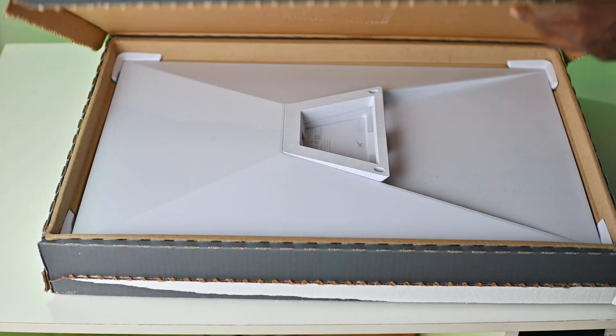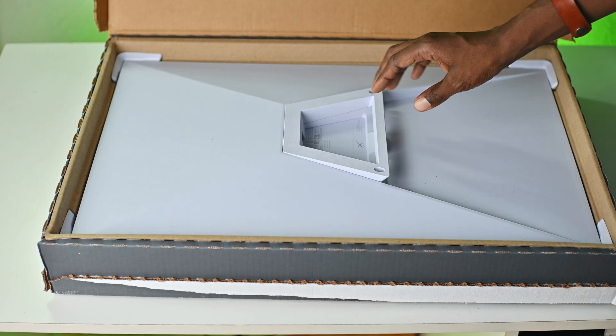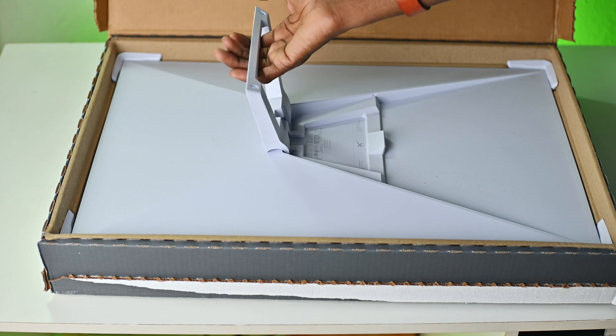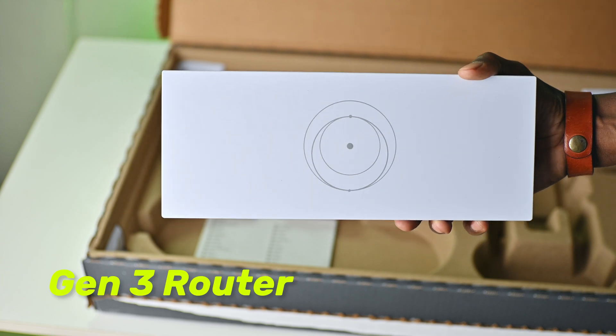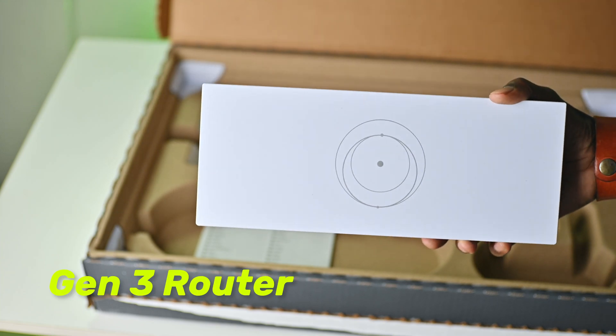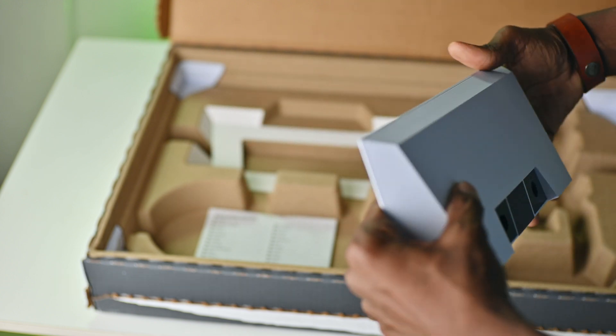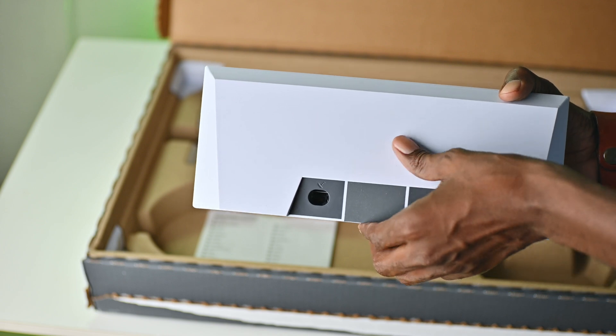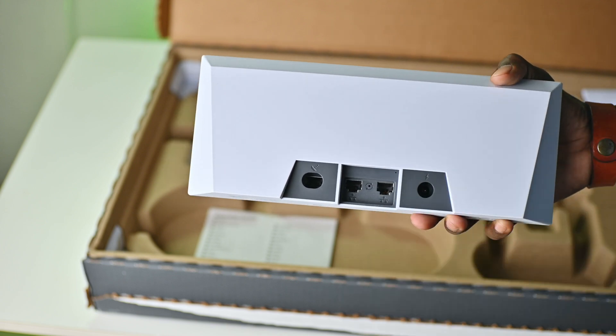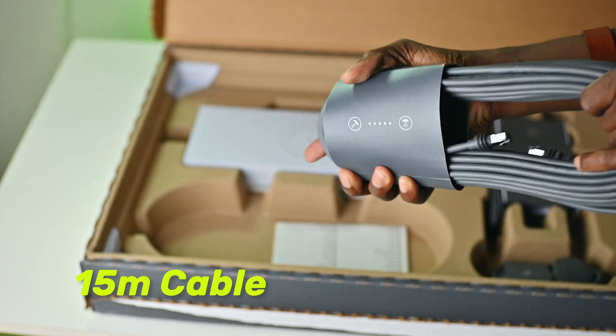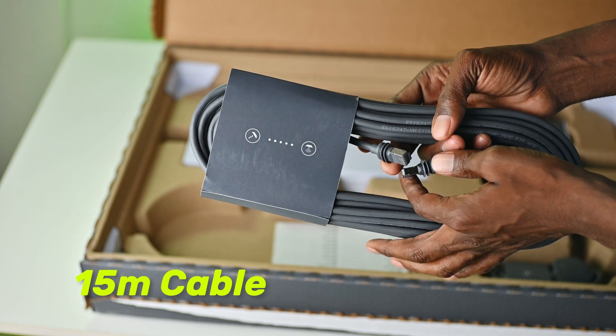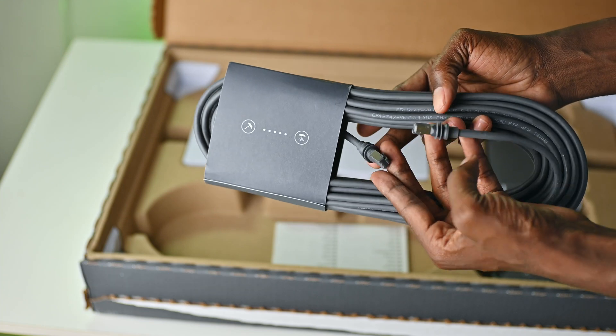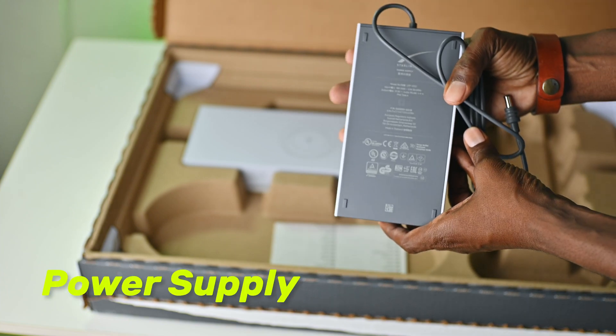The Starlink kit itself with an attached kickstand, a Gen 3 router, a 15 meter Starlink cable, and an AC cable and power supply brick.